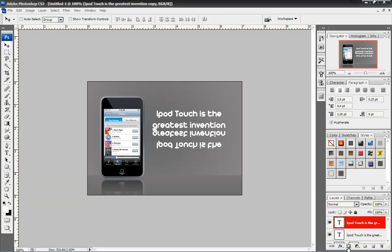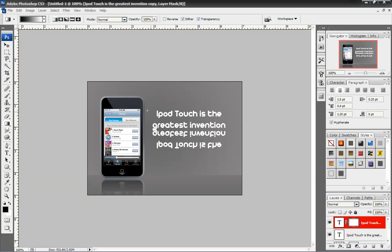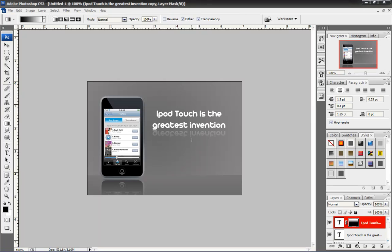Just like that. Now, I'm going to create another layer mask. Click on my gradient again. Do the same exact thing. Just like that.